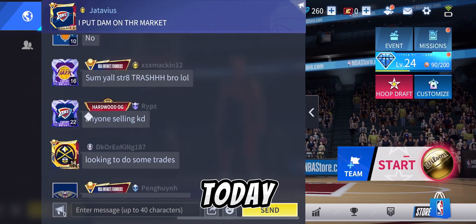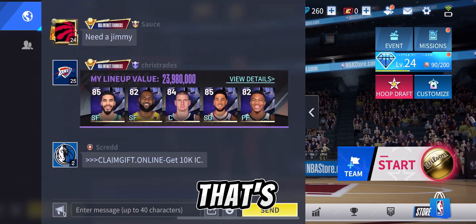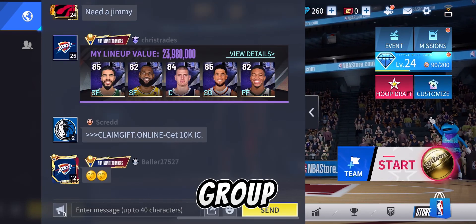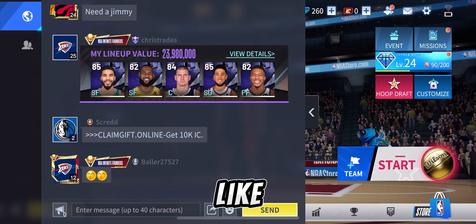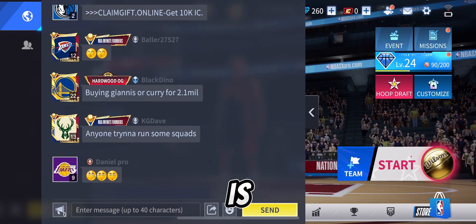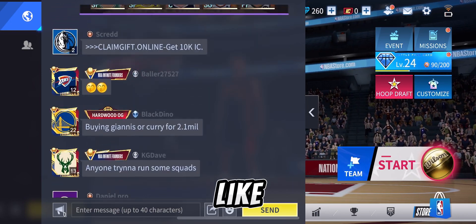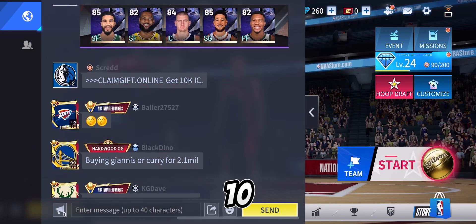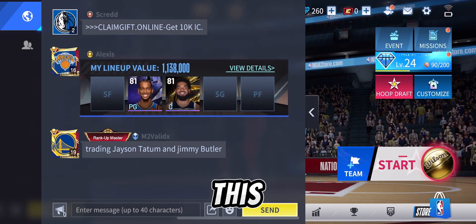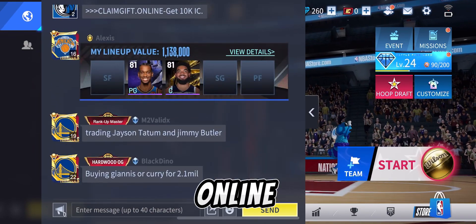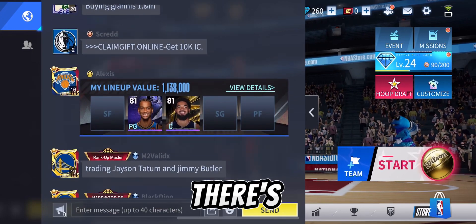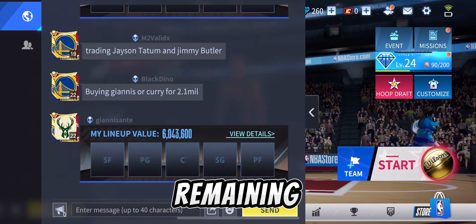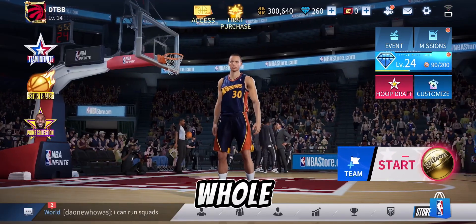Yo guys, it's DTBB. Today we're going to be talking about the scam that's happening in the group chat right now. People are spamming stuff like 'get 10k IC if you go to this link called claim gift.online' and they're just spamming the whole thing. There's like two accounts doing it and it's just a whole scam.